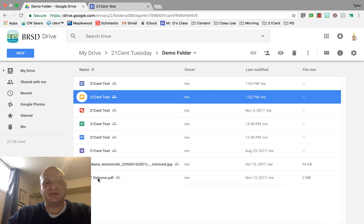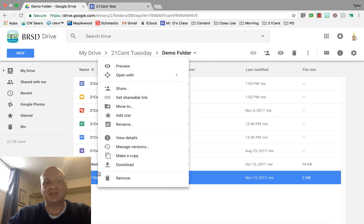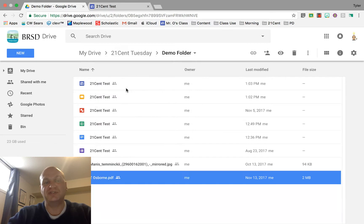I have mine right down here, this one named T Osborne. I'm going to right click on it and go to the share options.